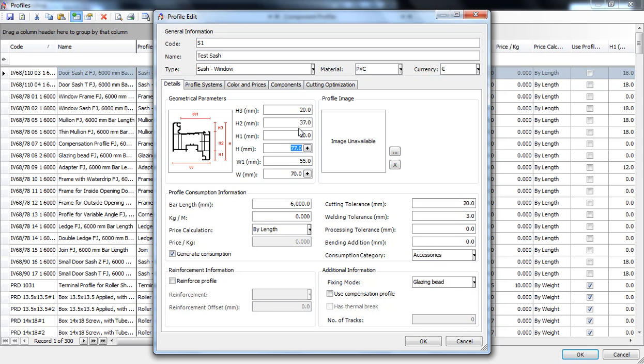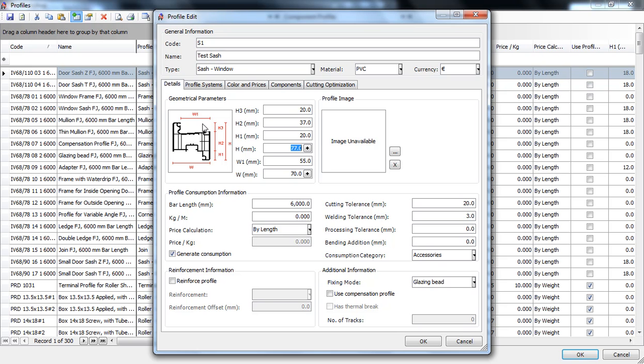W1 is the practical width of the profile. This is the place where the glass, the glazing bead and the gaskets will be placed. If you entered it correctly the program will know what glazing bead to choose depending on the width of the glass and the place left for gaskets.